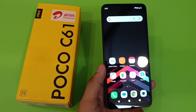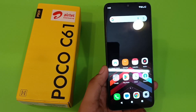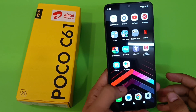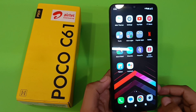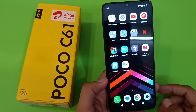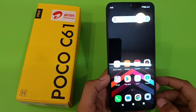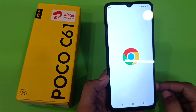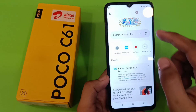Hello friends, welcome to our YouTube channel. In this video, I'm going to tell you how you can remove your Google account on your Poco smartphone. Before proceeding, if you have not subscribed to our YouTube channel, then subscribe to it and like our video. So let's start.